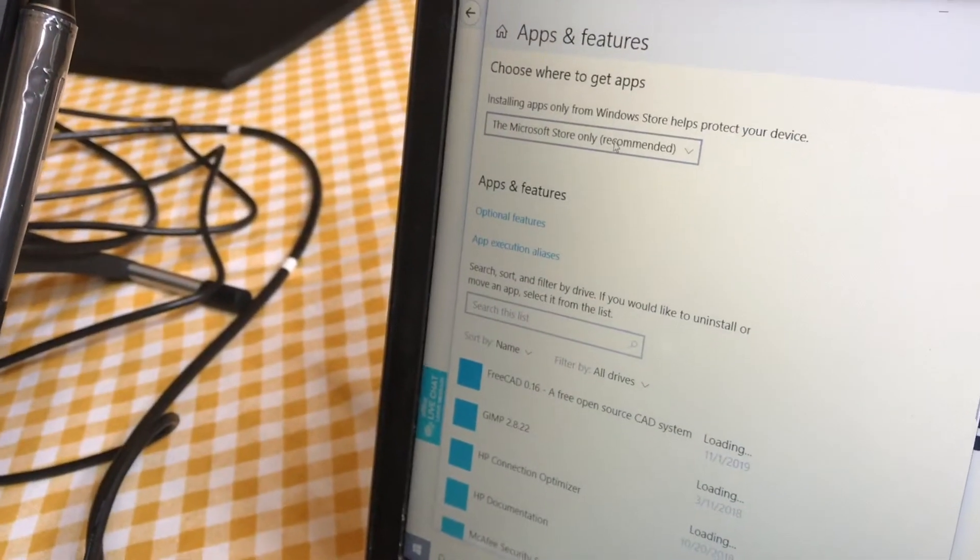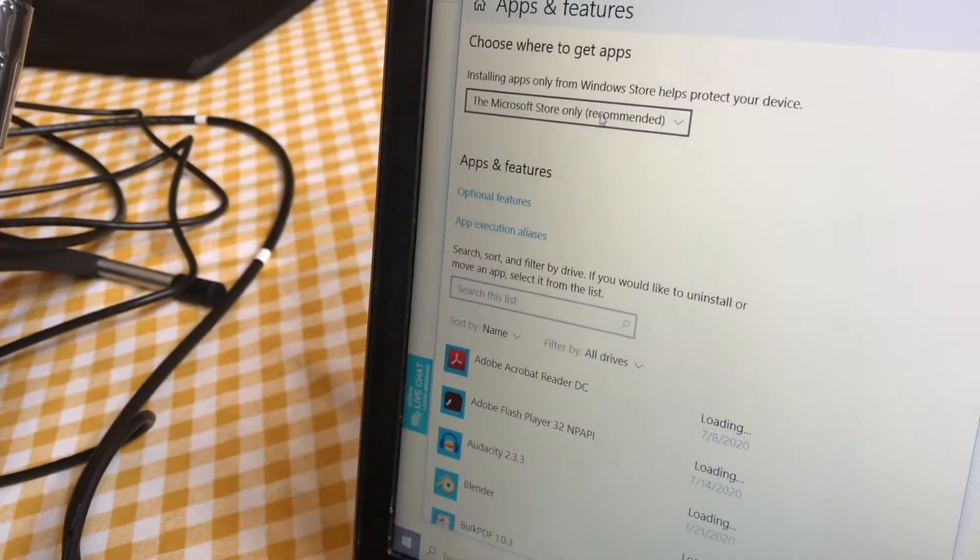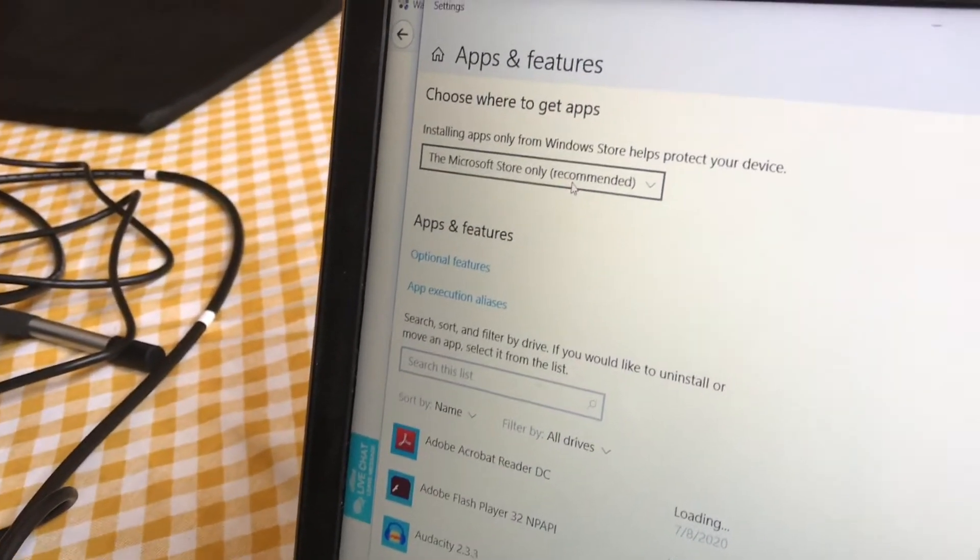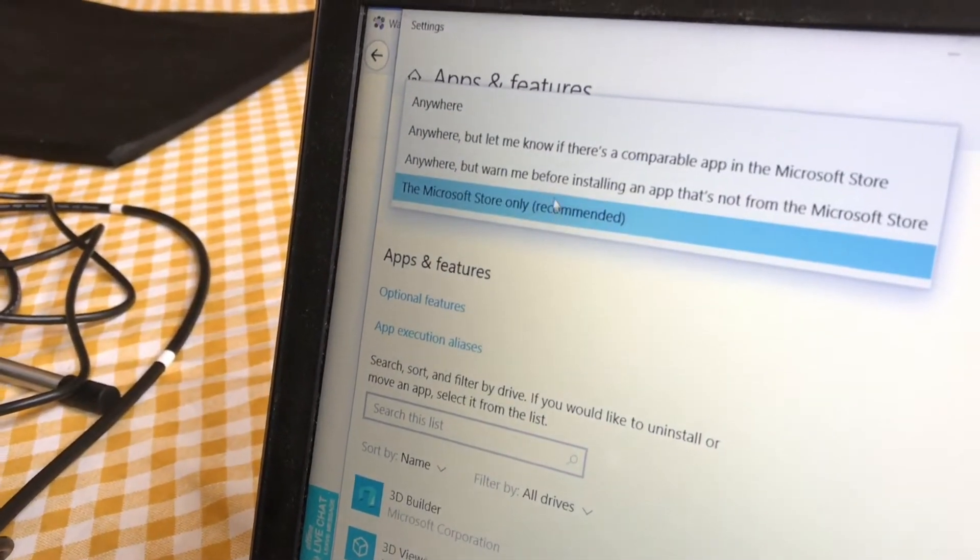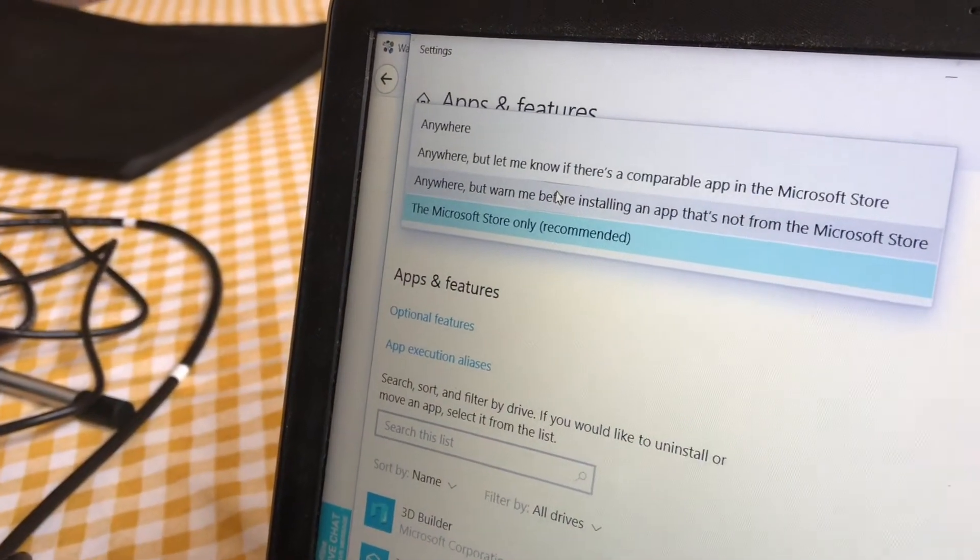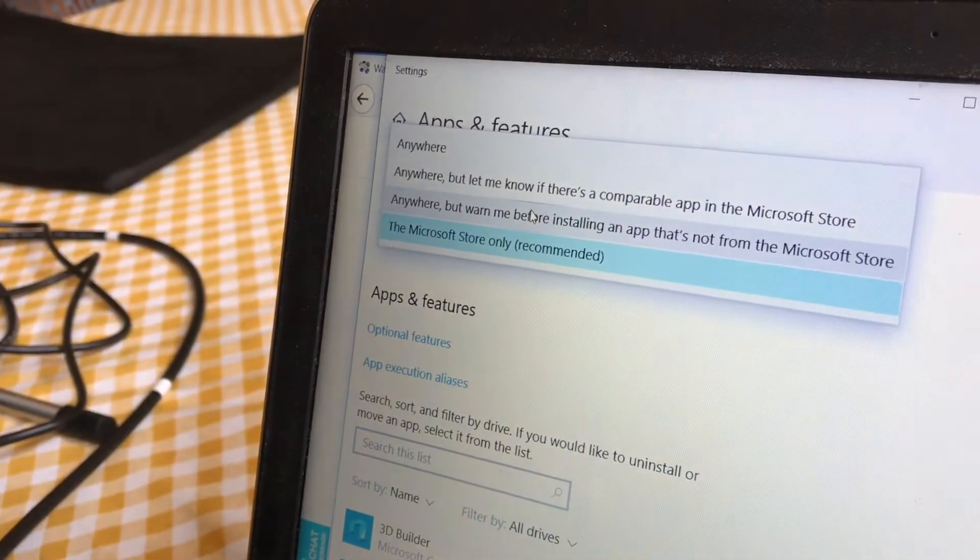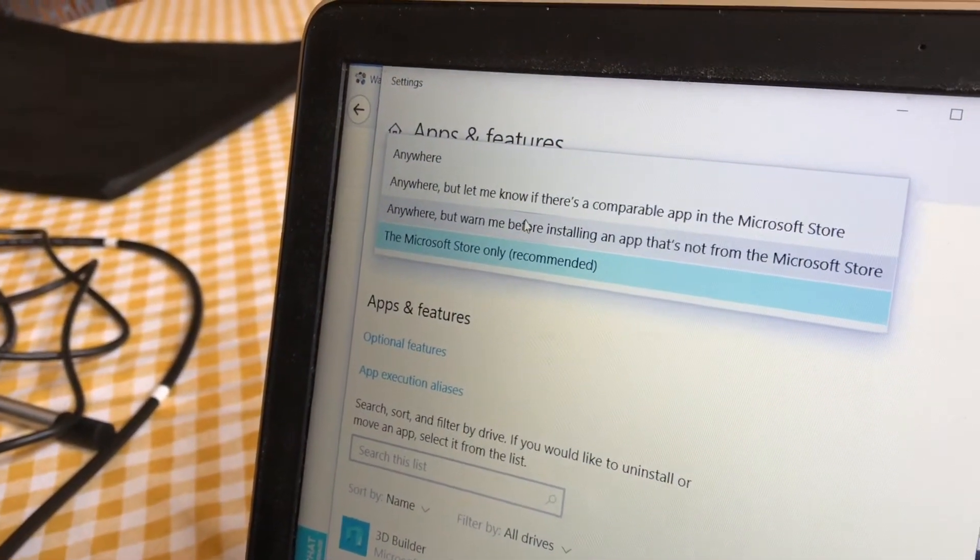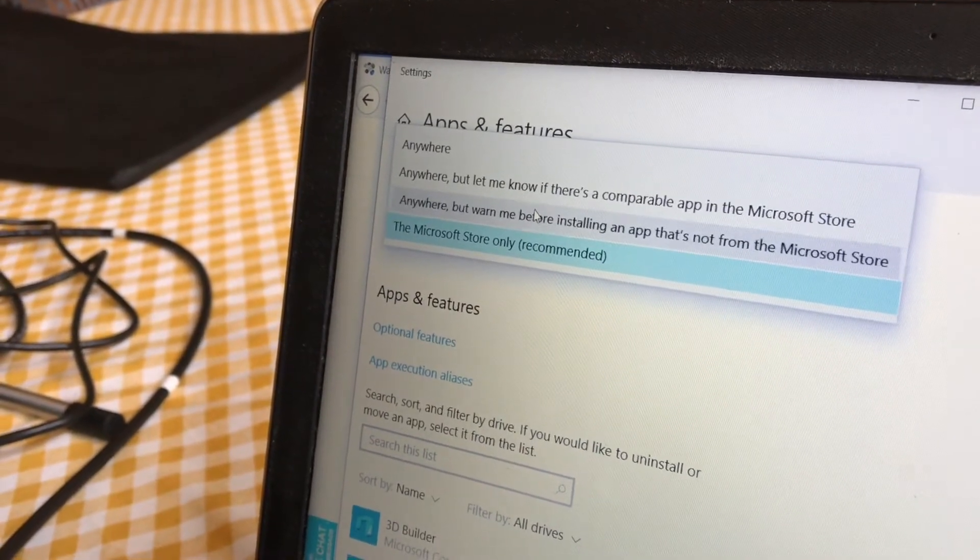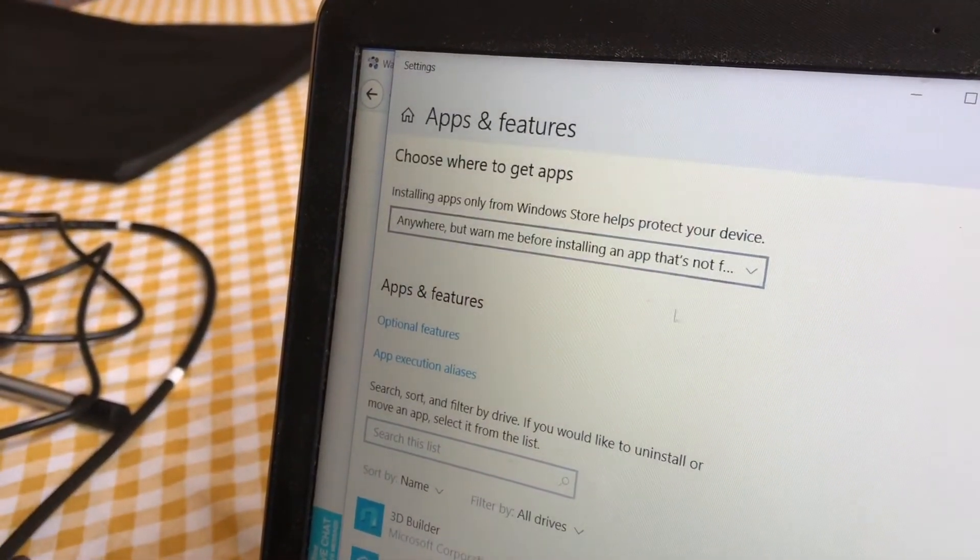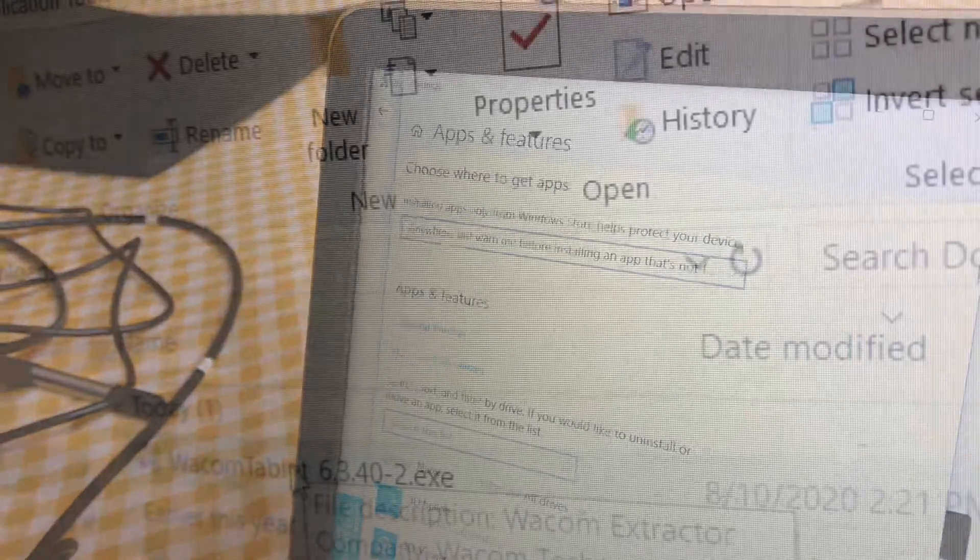Change the setting from 'Microsoft Store only' to 'Anywhere, but warn me before installing an app that's not from the Microsoft Store.' This will allow us to install the drivers we need.